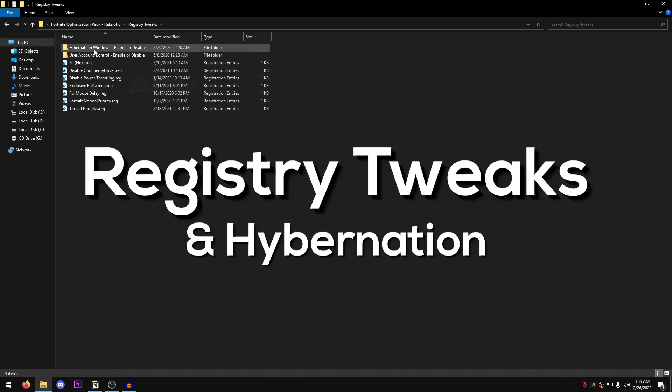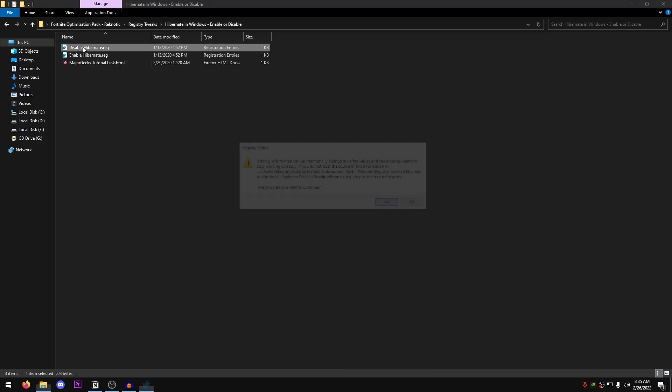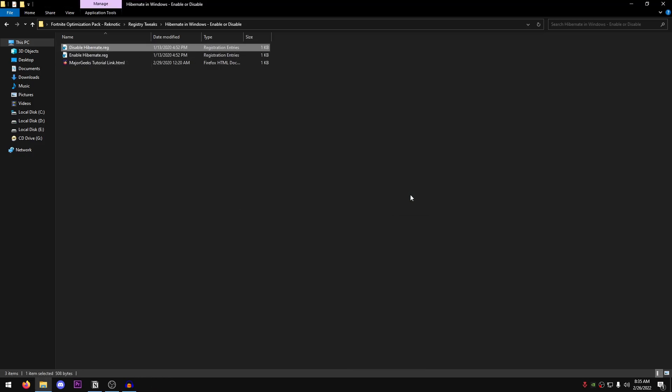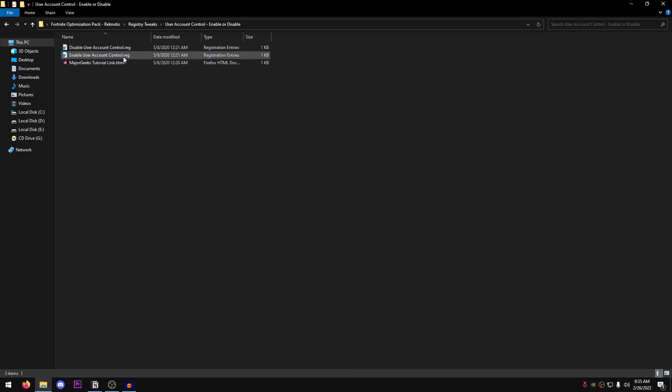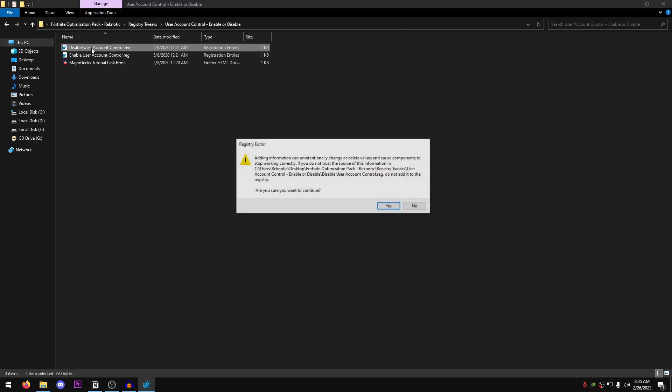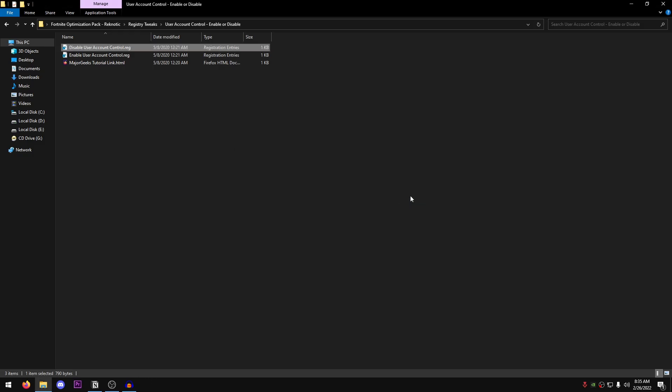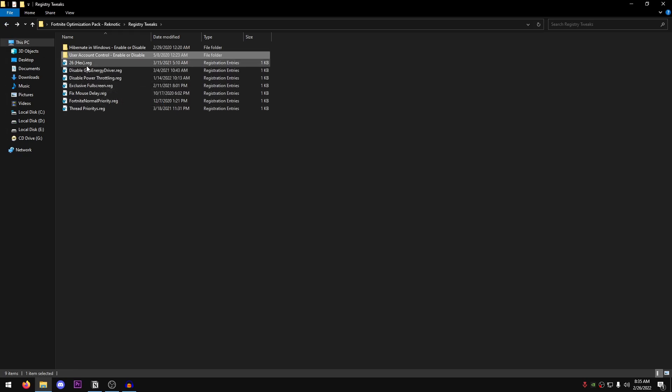Going to registry tweaks and hibernation in windows. We're going to disable hibernation. Hit yes. Then go back and open up the user account control enable or disable. This is not going to help you with performance. However, it is going to make sure that you can run most of the tweaks on your PC. And it's also going to remove that annoying administrator rights pop-up box whenever you apply a new tweak. So go ahead and disable user account control. You can always go ahead and enable it from here when you want. So there's nothing to worry about.